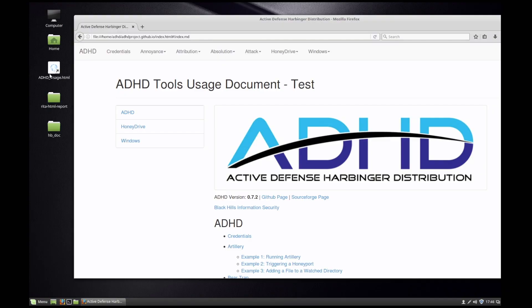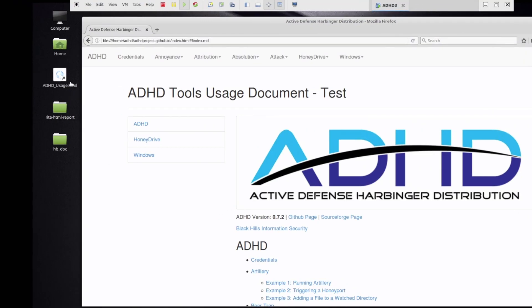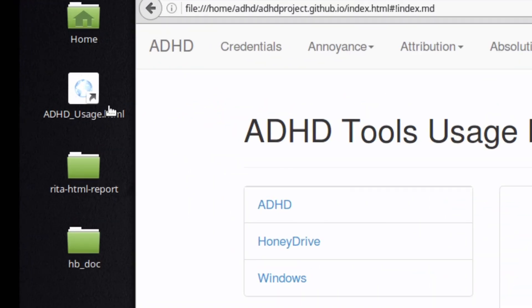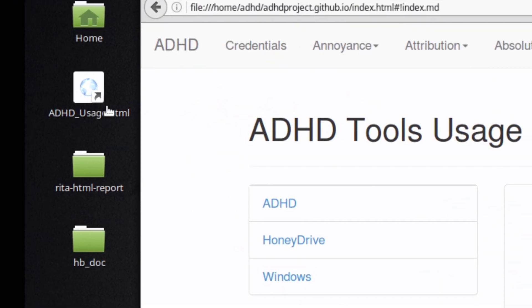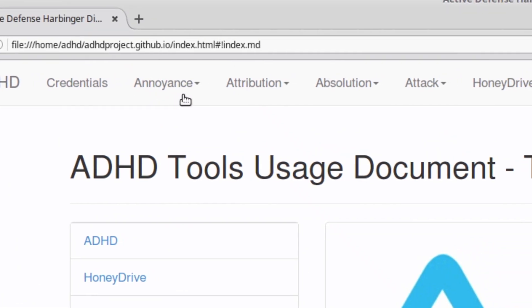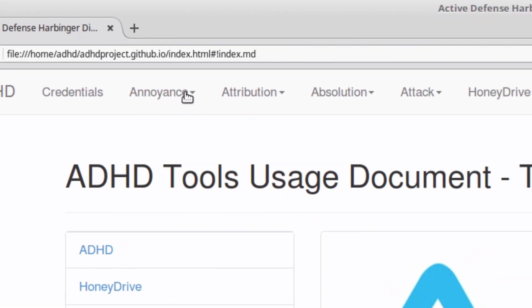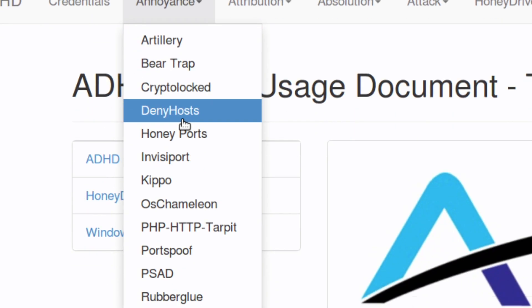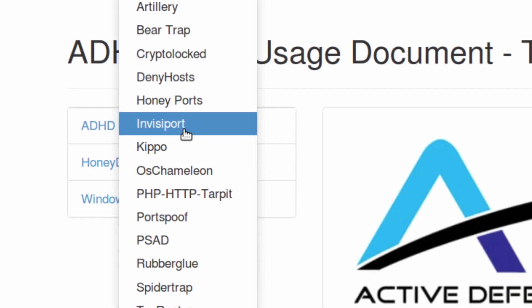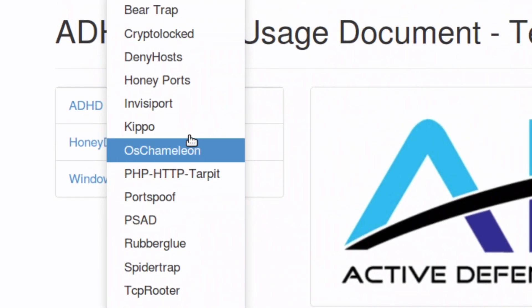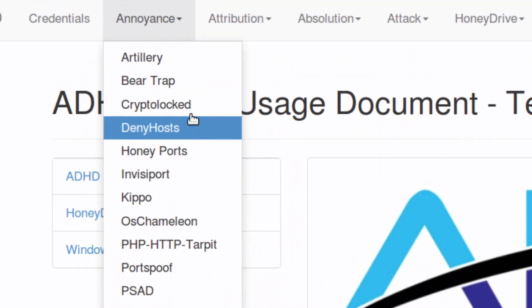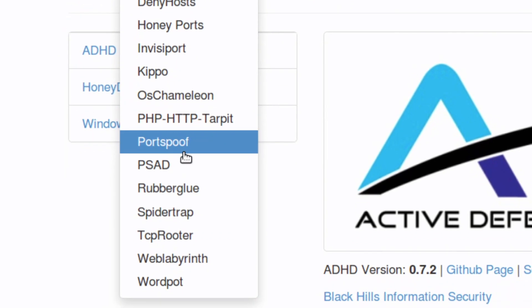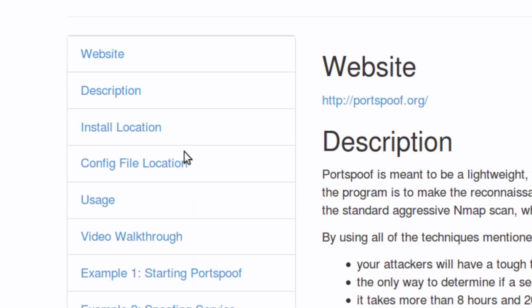All of the instructions are on the ADHD usage document on the desktop. To get to the instructions for using Portspoof, we're going to go to annoyance, we're going to go down into Portspoof, which I went right by. Here we go. We're going to select Portspoof.